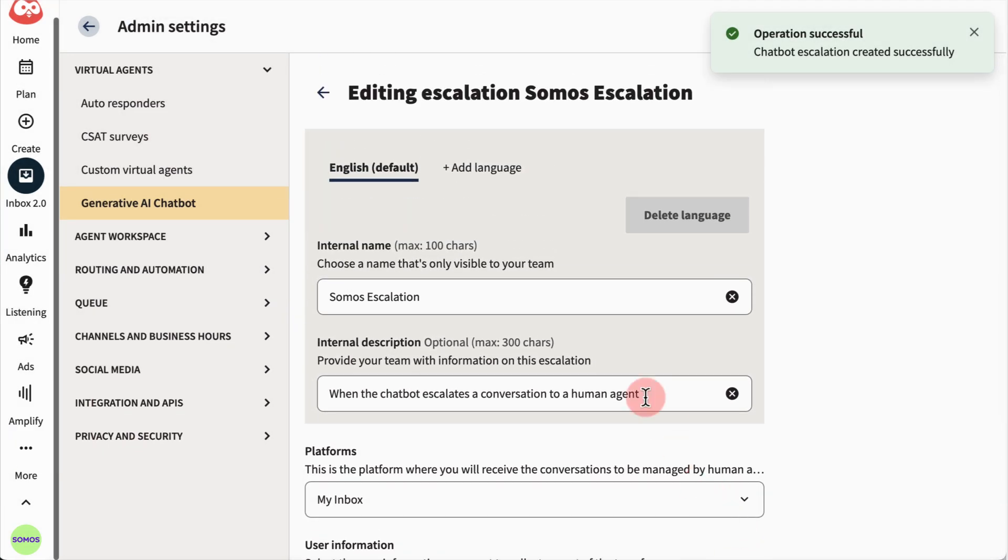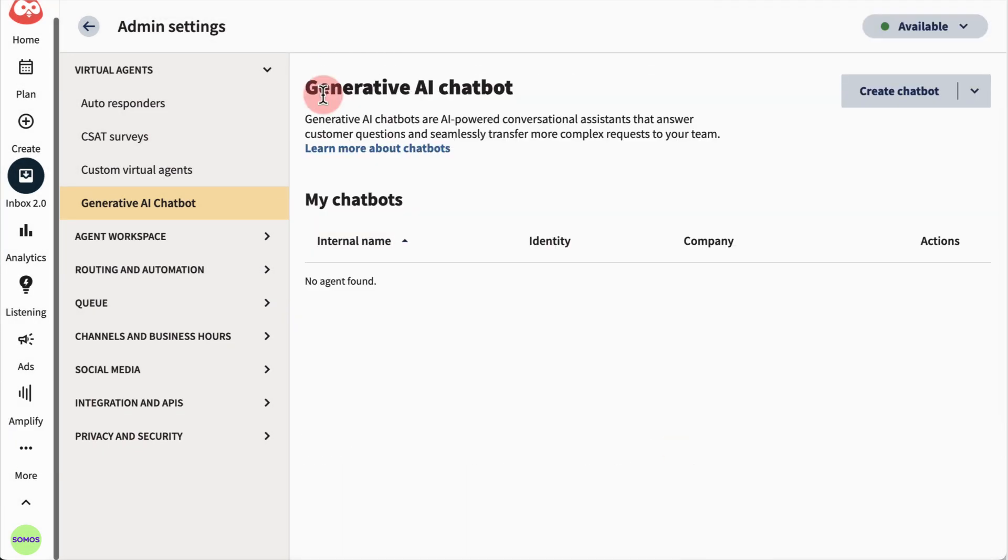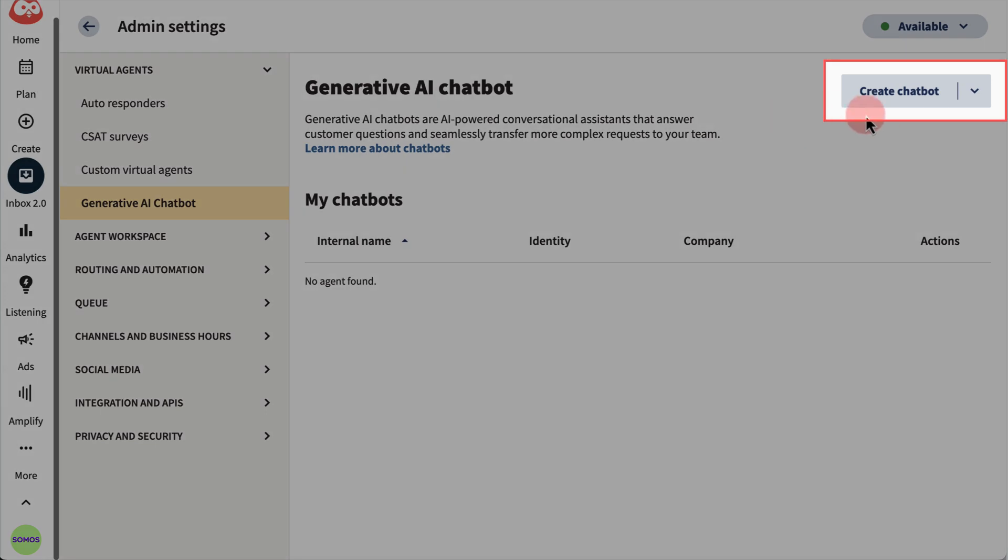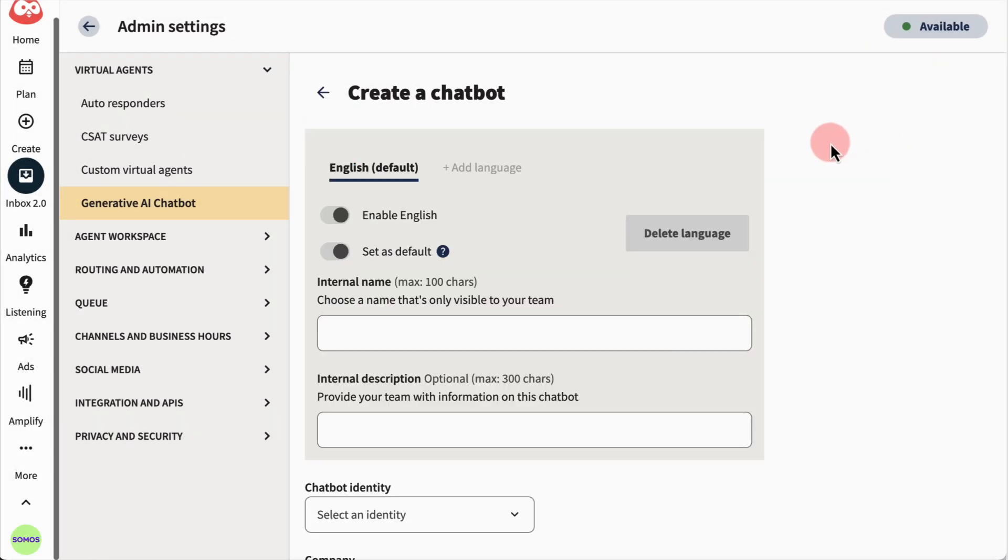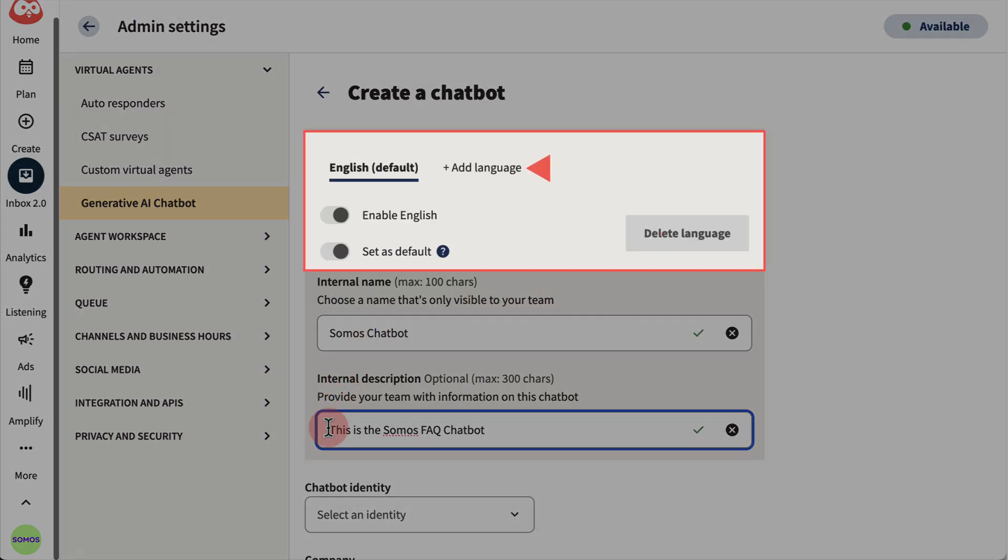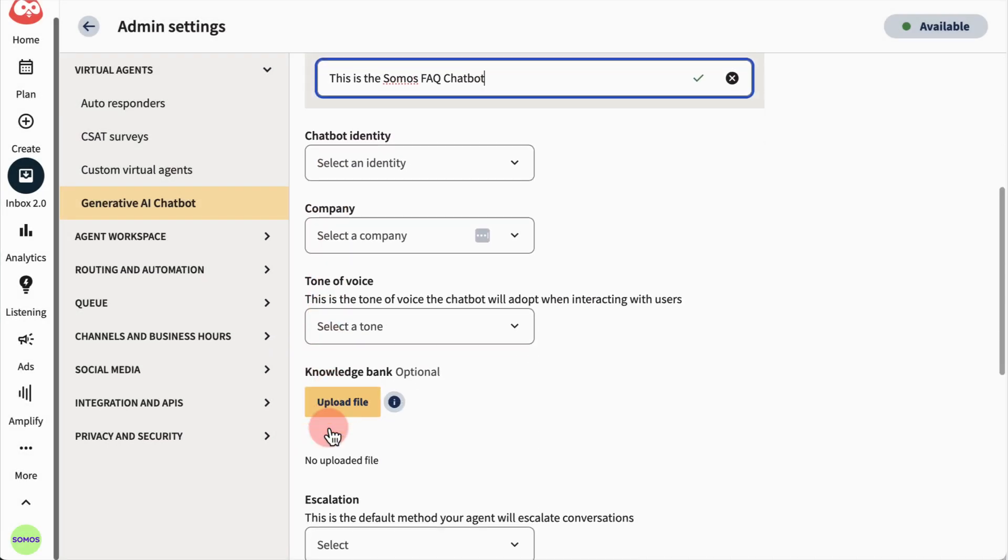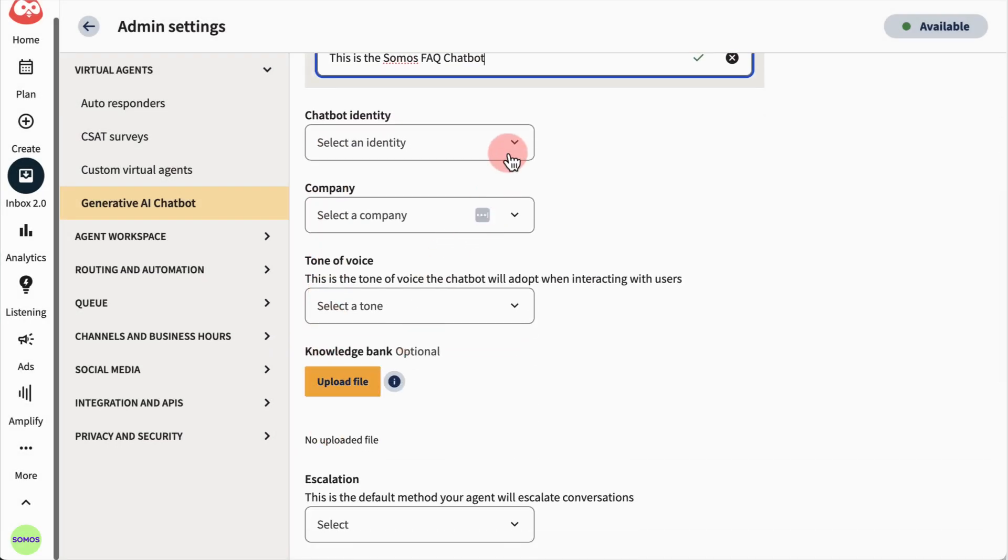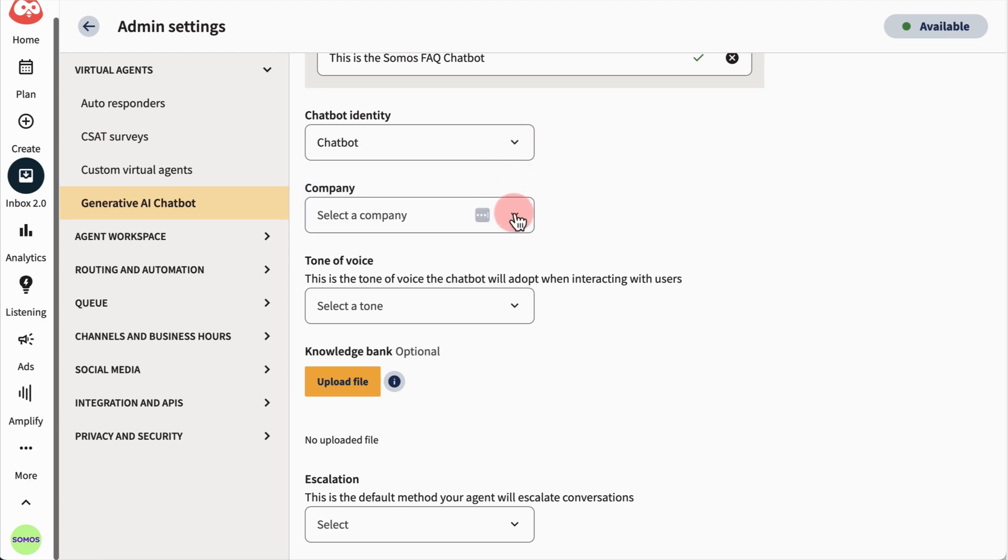Now, it's time to grab all these parts and create your chatbot. If you've got a diverse customer base, you can add multiple languages and set the primary one they'll be speaking as a default. Then, add the identity and company pieces you created.